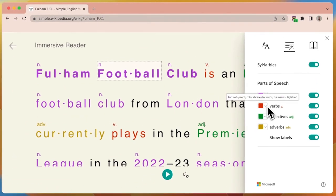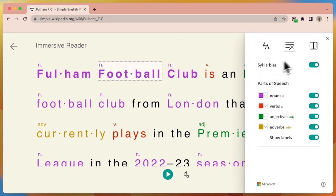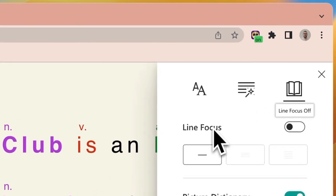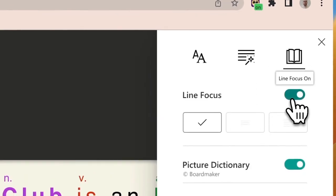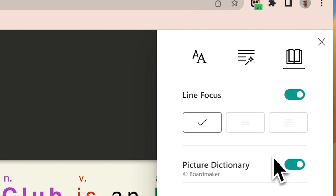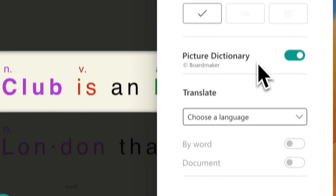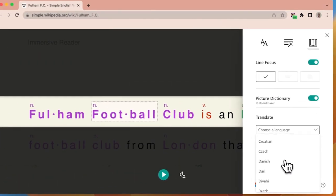You can adjust the colors of these by selecting the color for each one. The next options are our reading preferences. You can enable line focus to just highlight the sentence as needed. We can also enable a picture dictionary, and we can even translate the whole document or word to word.